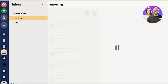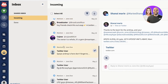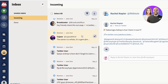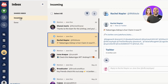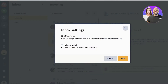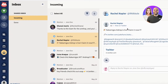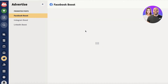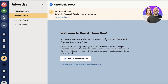Hootsuite also has a basic inbox filtered by platform — you have your Twitter mentions, Instagram, and depending on how many social media accounts you have, all of their inboxes appear here. You can click Settings in the bottom left and enable notifications so you're able to reply as soon as possible. There's also an Advertisements section for those using Google Ads, Instagram Ads, or Facebook Ads — if not, you can skip directly to Analytics.